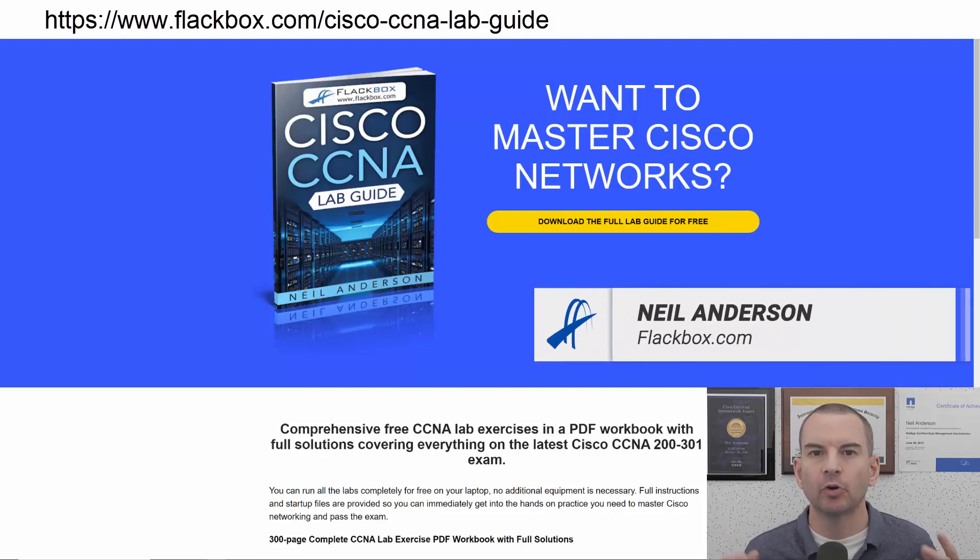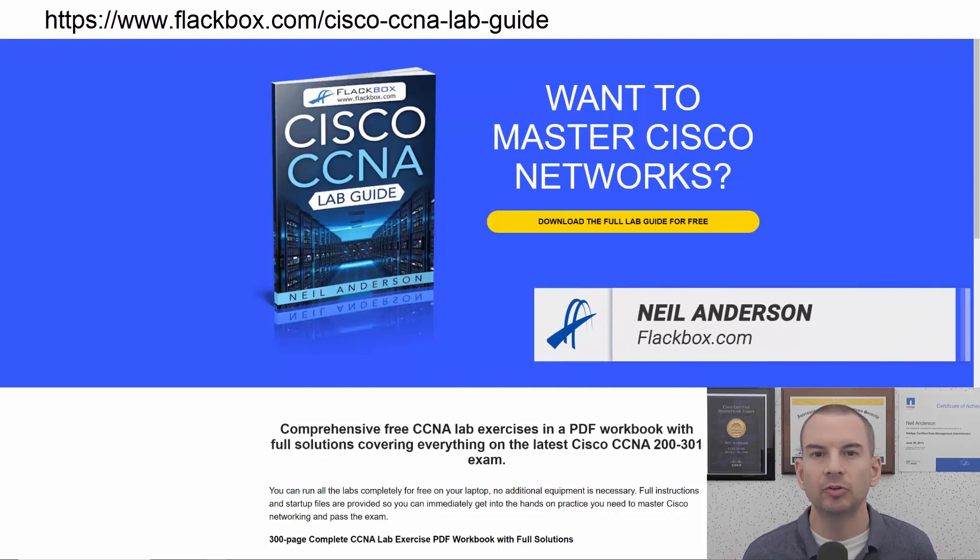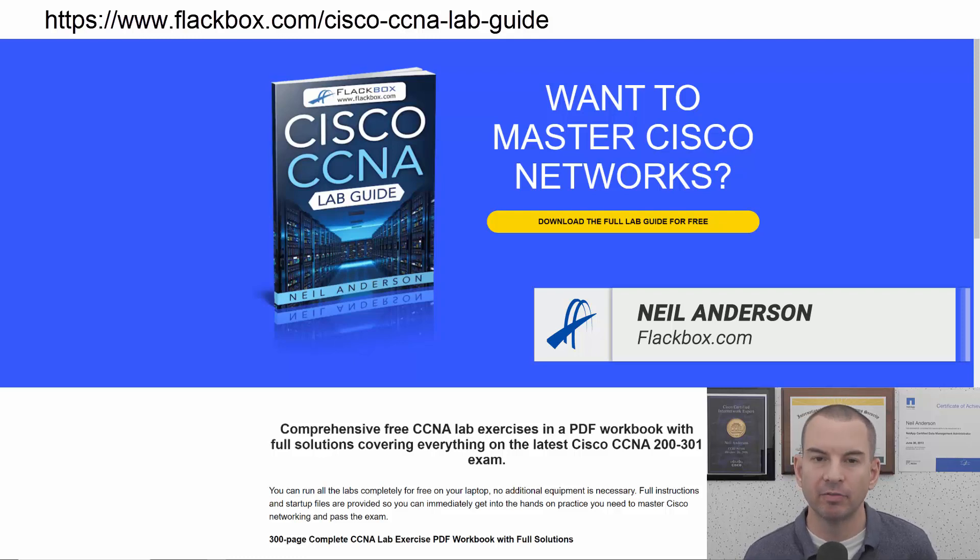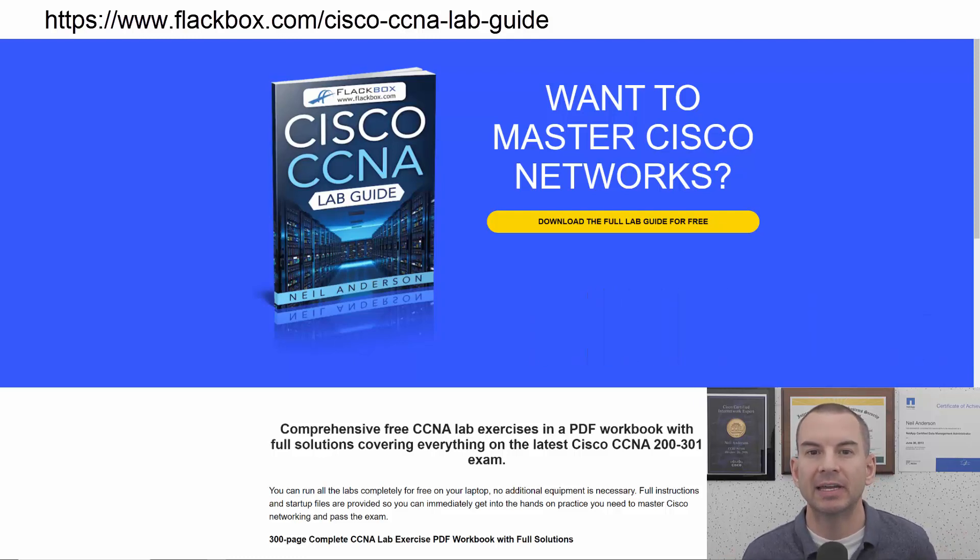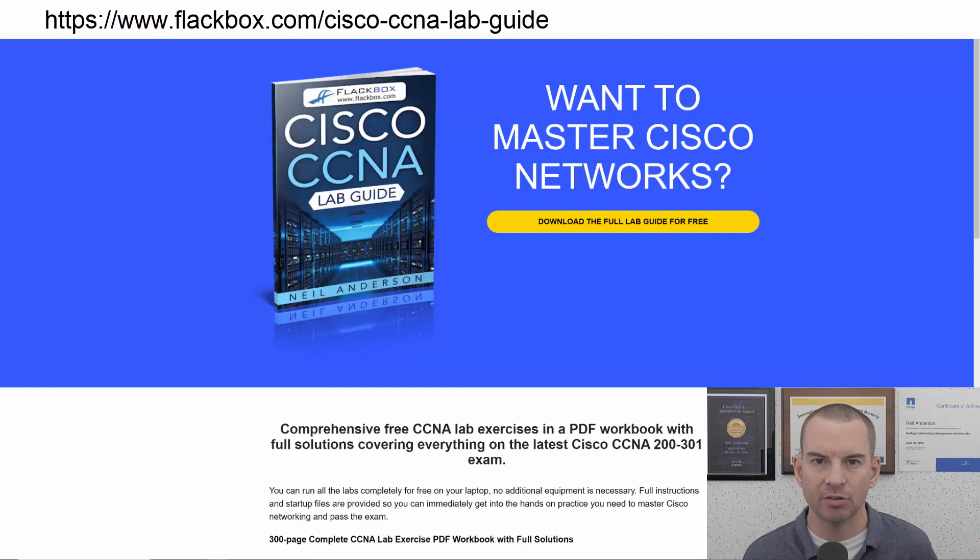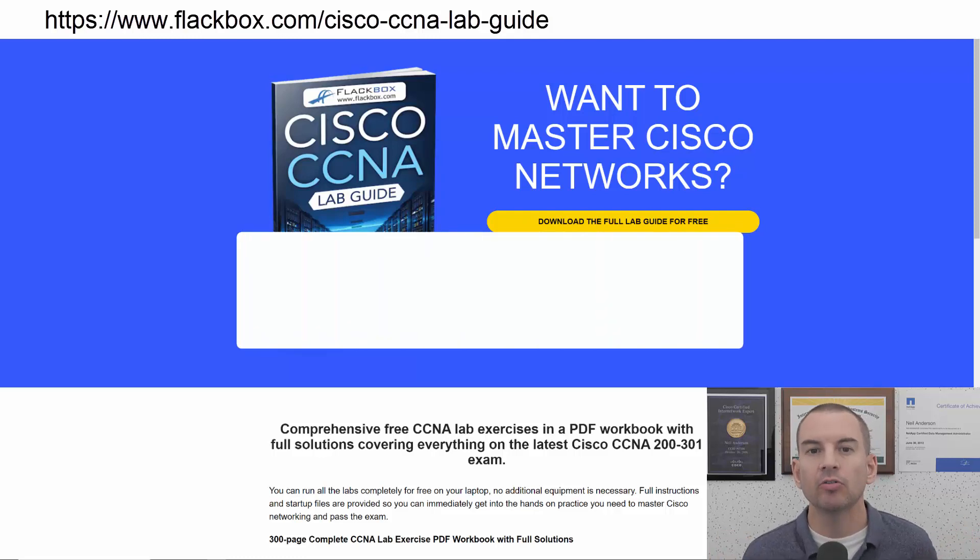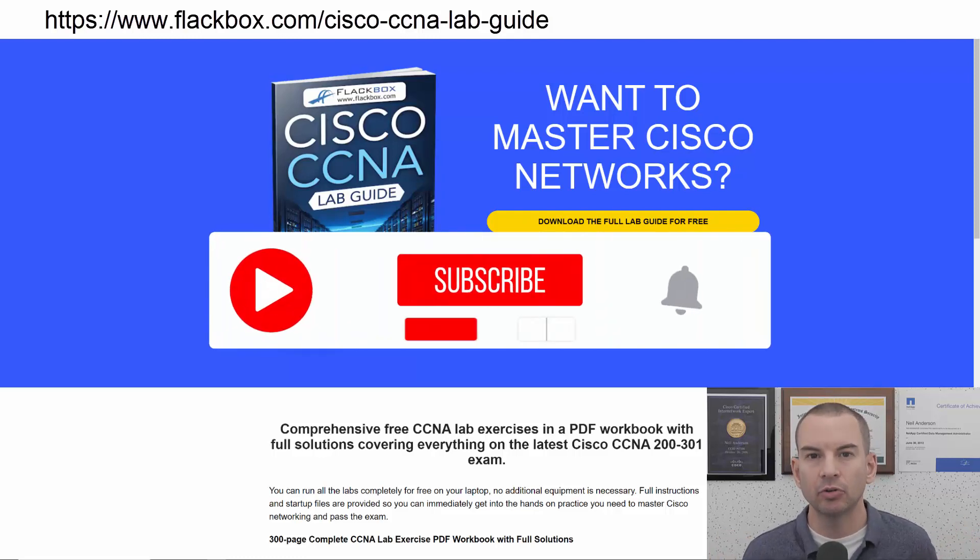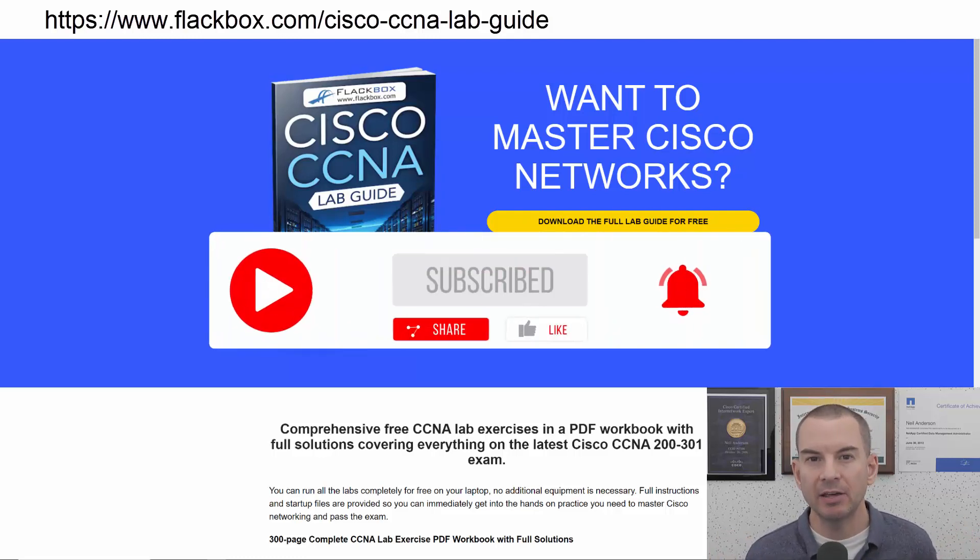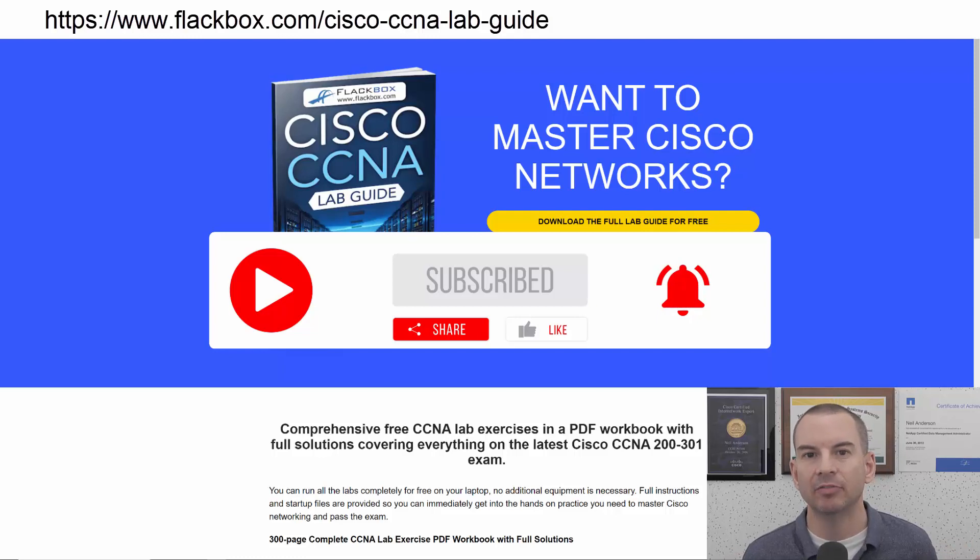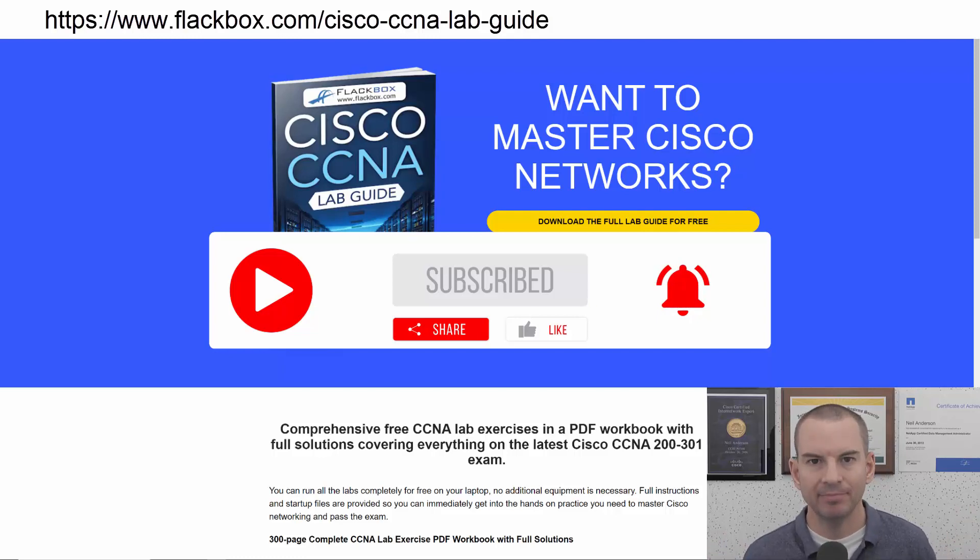Just a quick reminder before we get into the lesson to download the hands-on lab exercises that accompany this complete CCNA course. I'll include the link in the description. Also remember to subscribe and hit the notifications bell so you don't miss any of the lessons in the course. Okay, let's get into it.